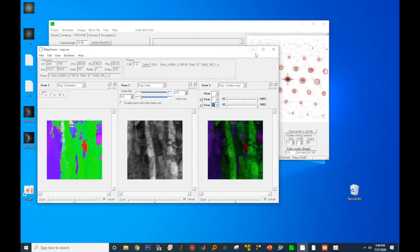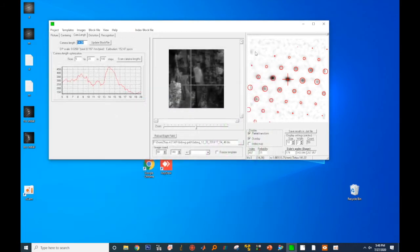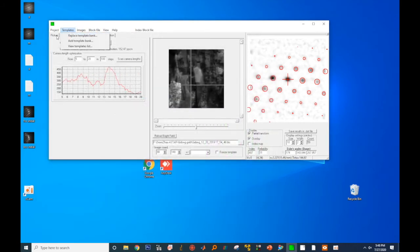Before wrapping up today's video, I want to show you two more techniques to visualize PED data. To do that, we'll exit the map viewer and go back to the index software.